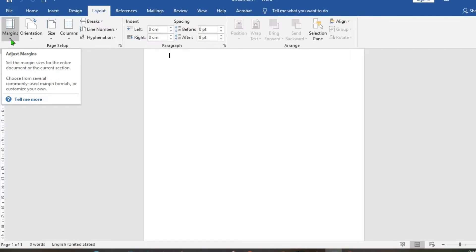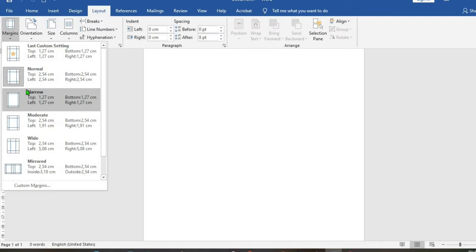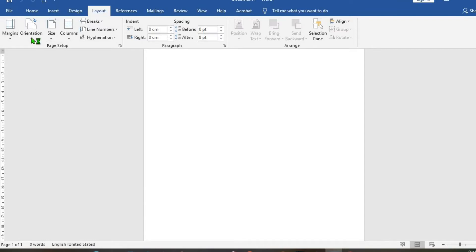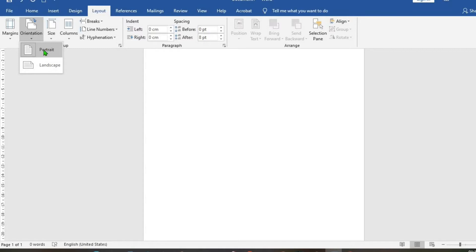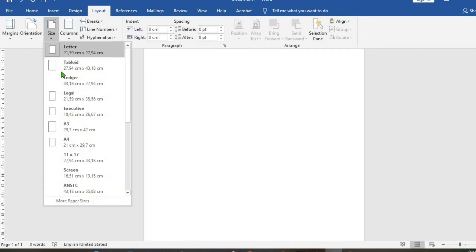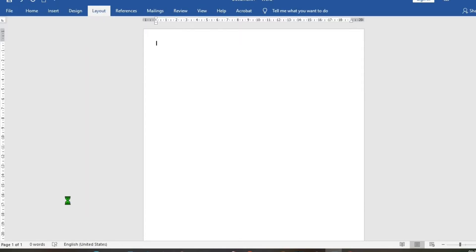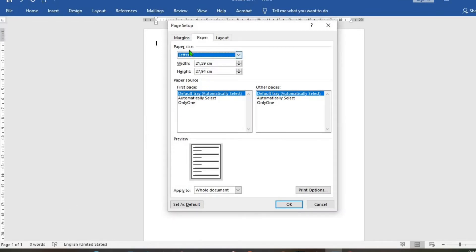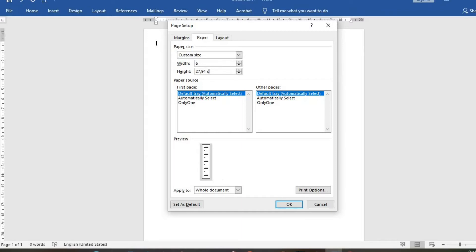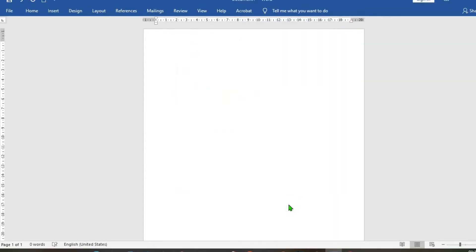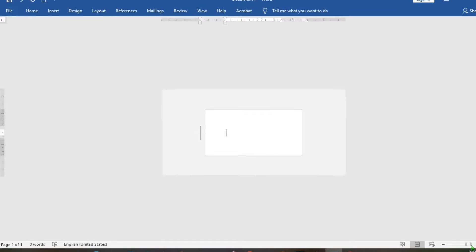Go to Margins, click on it, select Narrow orientation. We use Portrait size. Come down to More Page Sizes and click on it. As it opens up you have three options: the Margin, the Paper, and Layout. On the Paper tab, set the width to six and the height to three, then click OK.